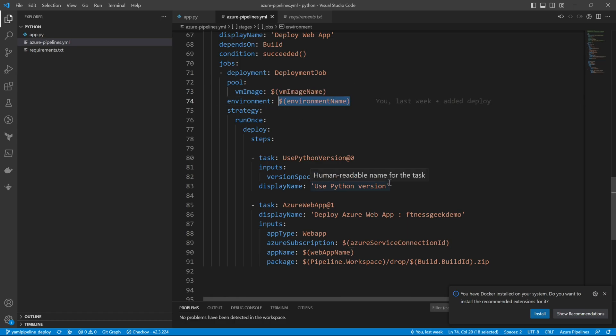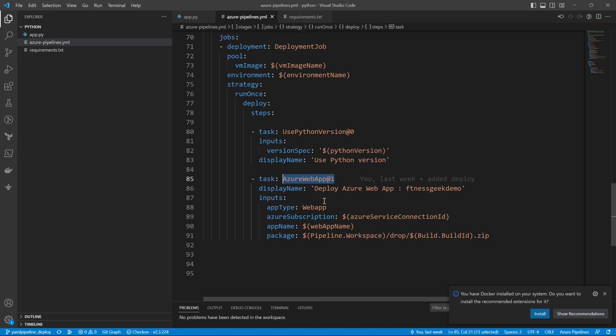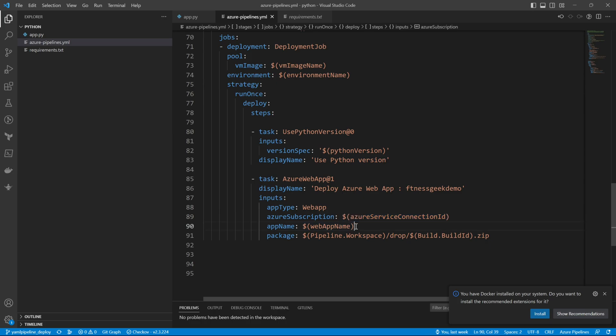Then we have jobs, the environment, and then the tasks. The first task is your Python version, and then the task Azure web app.